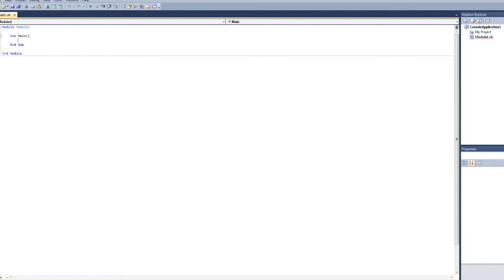When you make a text adventure game, what you're more or less doing is just writing a bunch of text to the console and having a couple of choices here and there. And coding-wise, it's just a bunch of if-then-else commands.